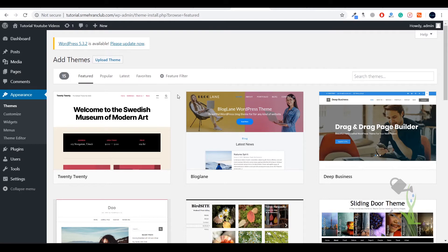Generally, free themes are not that responsive, or their customization options are very limited. If you want to customize the header and footer as per your own design, you can't do that with free themes — there are very few customization options. When it comes to premium themes, there are a lot of customization options, which is a great deal if you're paying money.